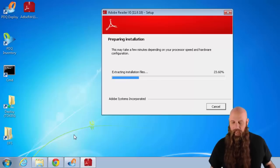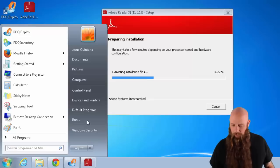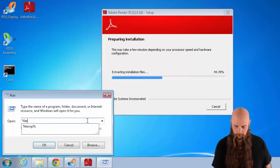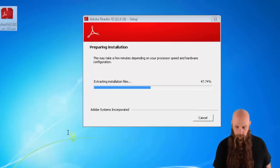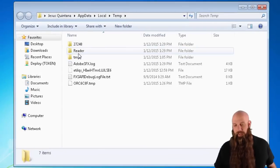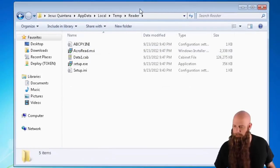Say OK. Now we're going to be extracting this. While that's extracting, I'm going to go to my temp directory. And you'll see there's our Reader directory right there.